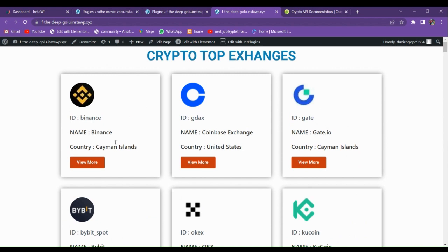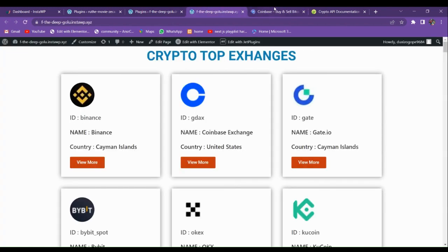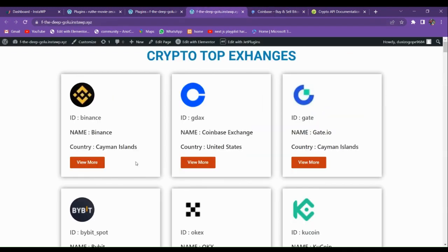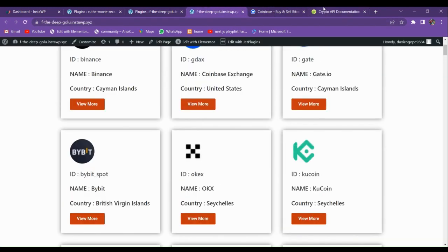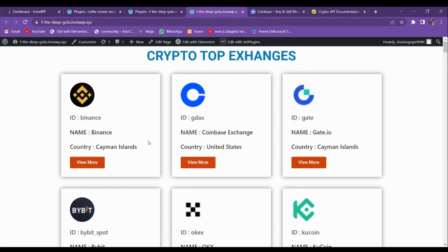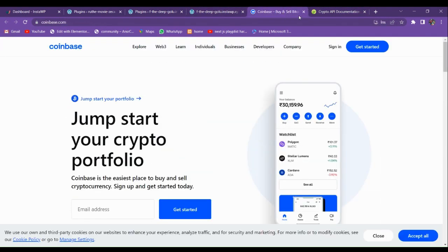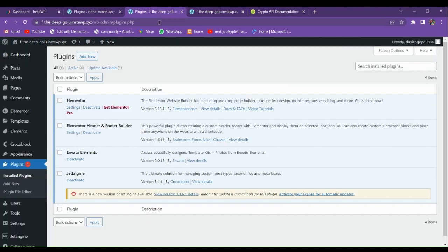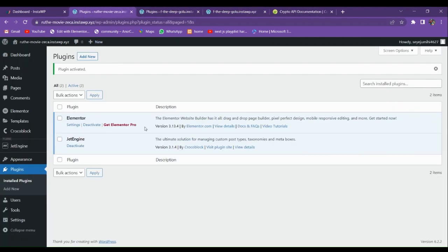One more thing: here you can see that if you go to 'View More', you will be redirected to its main page. This whole data is coming from this API. Let's see how we can fetch the data.